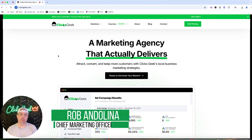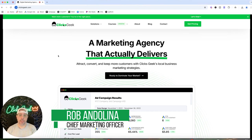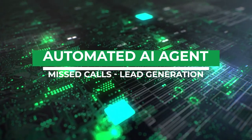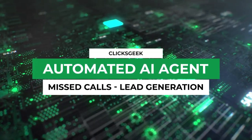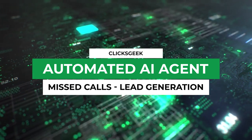Today's video, we're going to go through an AI call assistant. I'm going to show you guys a live demo — we're going to call this thing and totally mess with it and try to get it to trip up. What this is, is an automated AI agent that will take your missed phone calls so you don't ever have missed phone calls again.